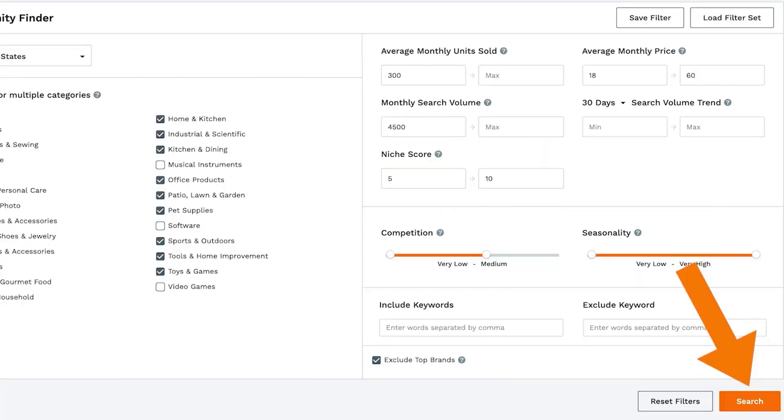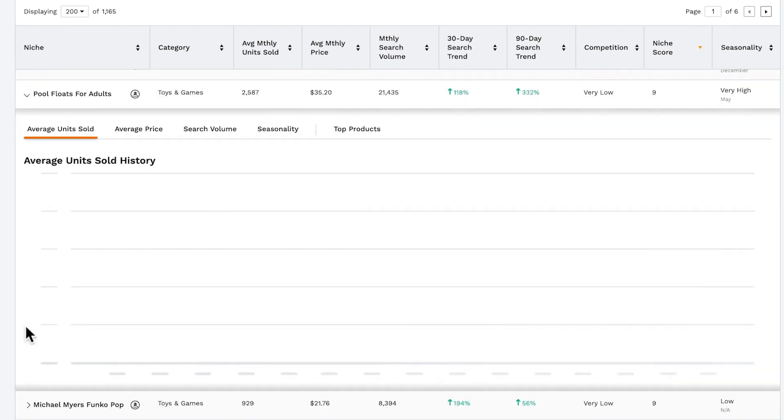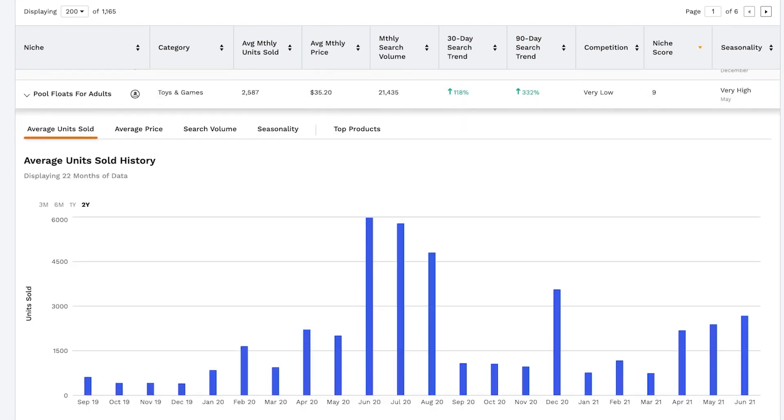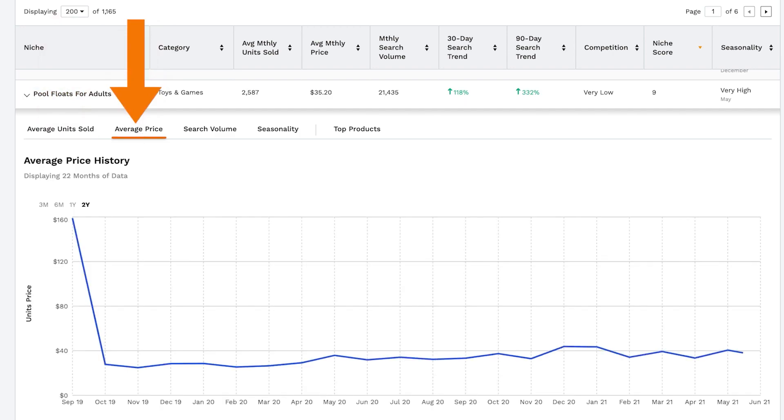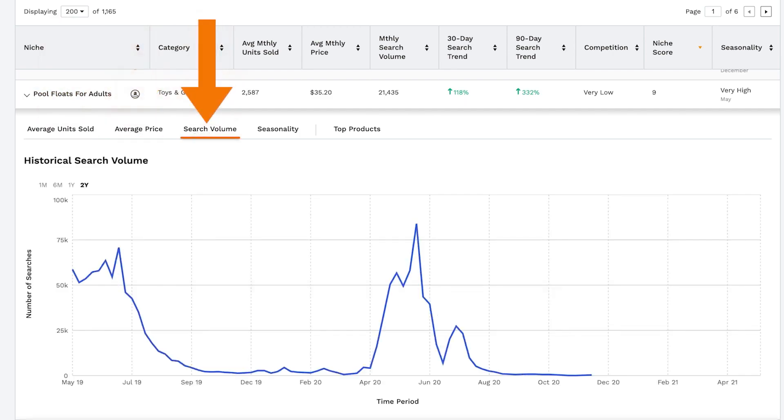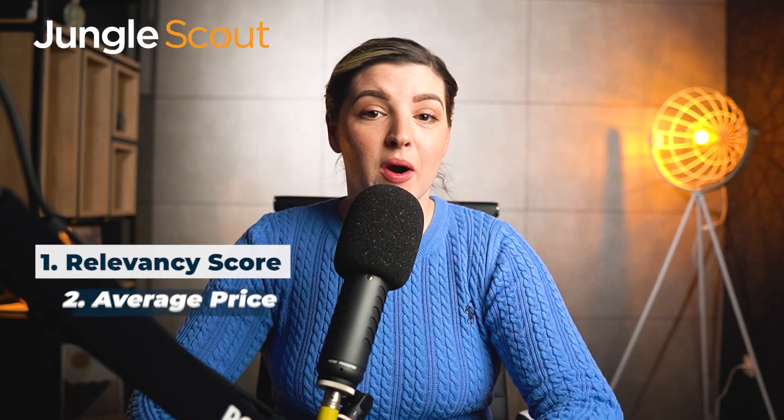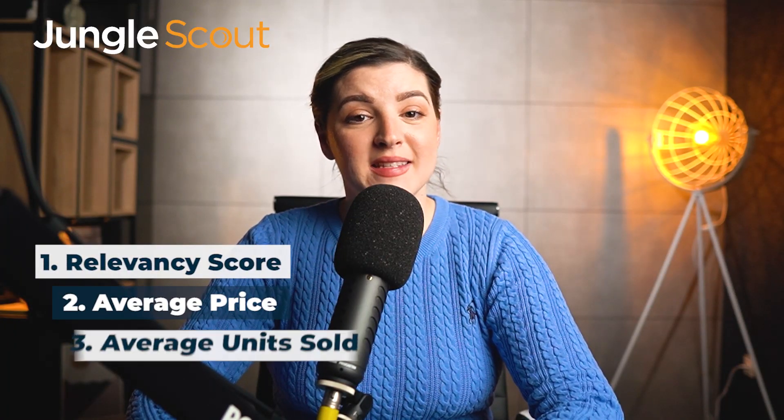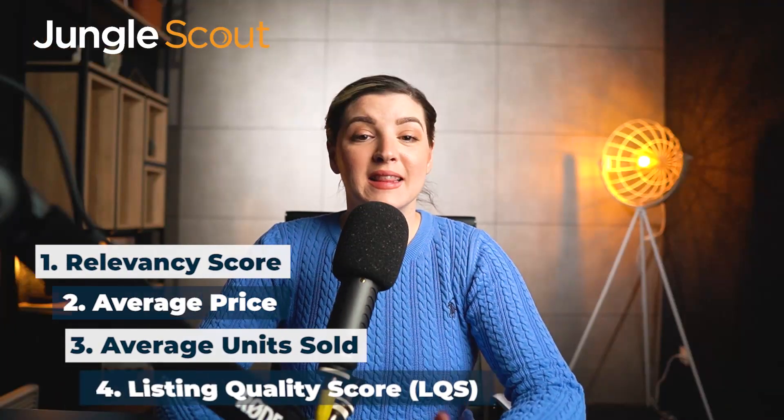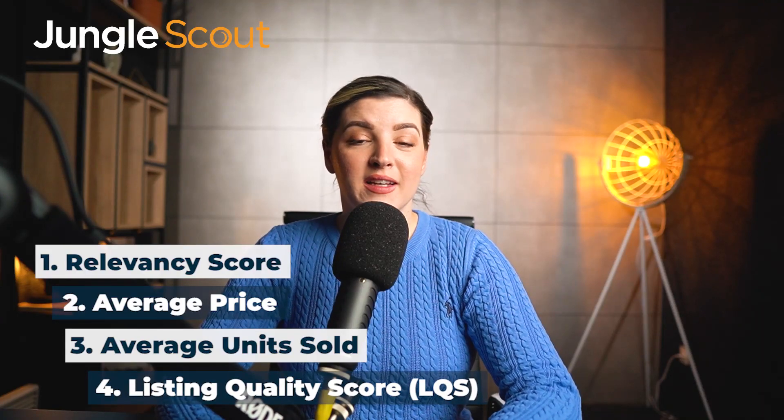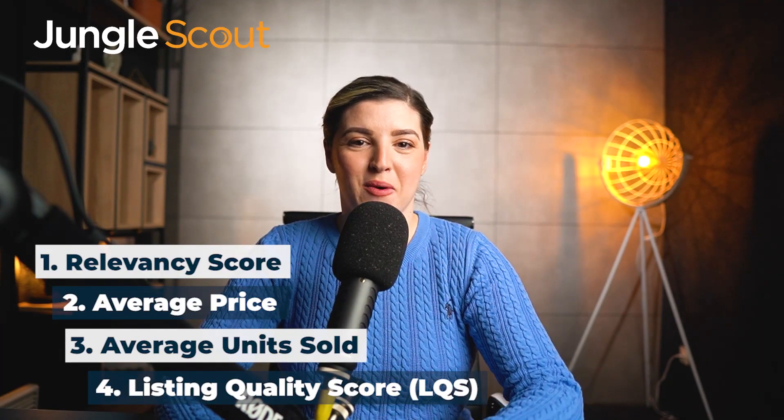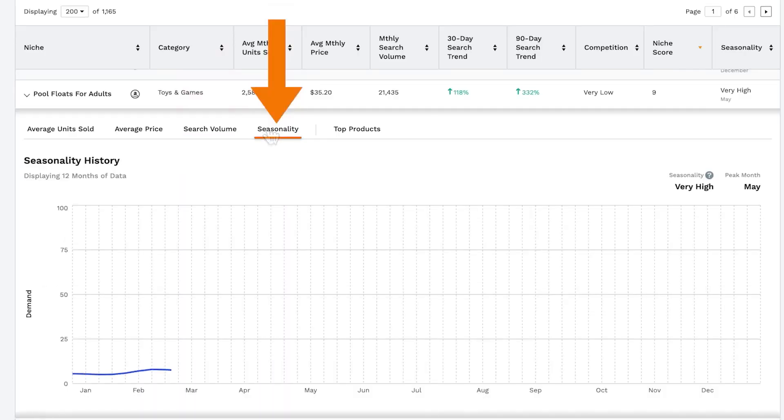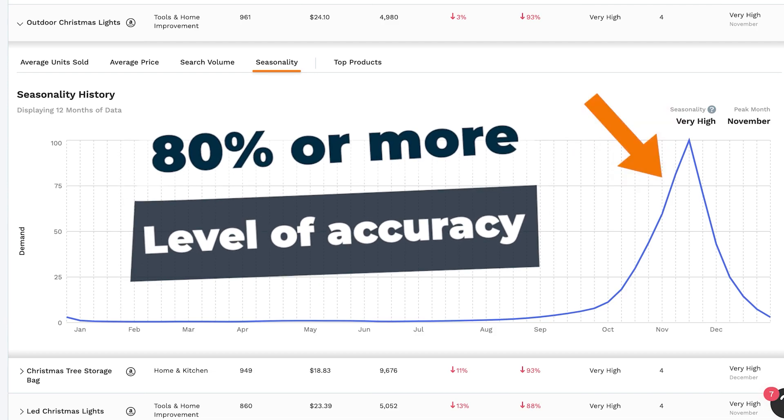Jungle Scout is a software mainly used by FBA dealers or private label owners on Amazon to examine trends in sales on the Amazon site, ranking its keywords from the best there is and ranking methods like relevancy score, average price, average unit sold, listing quality score, which is LQS and so on. Jungle Scout's level of accuracy, according to several publications, is around 80% or more.